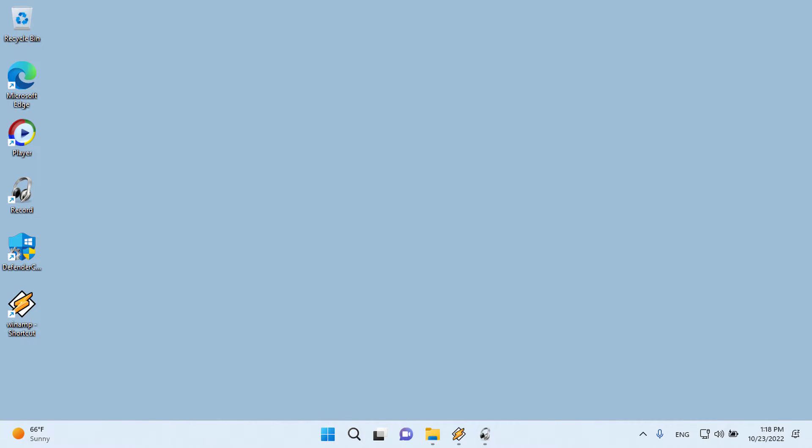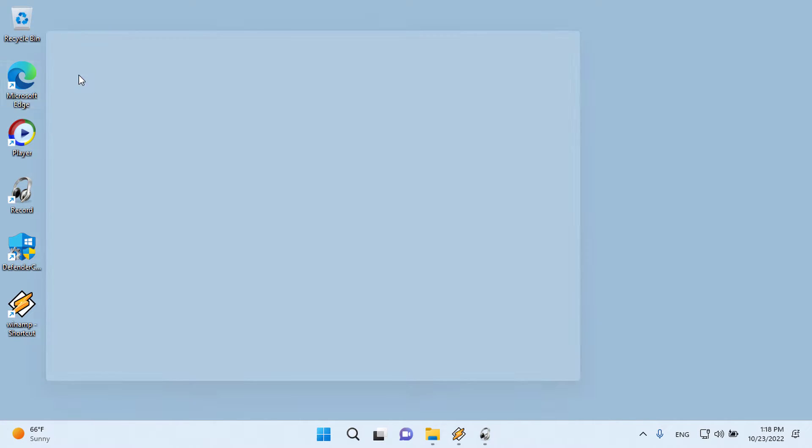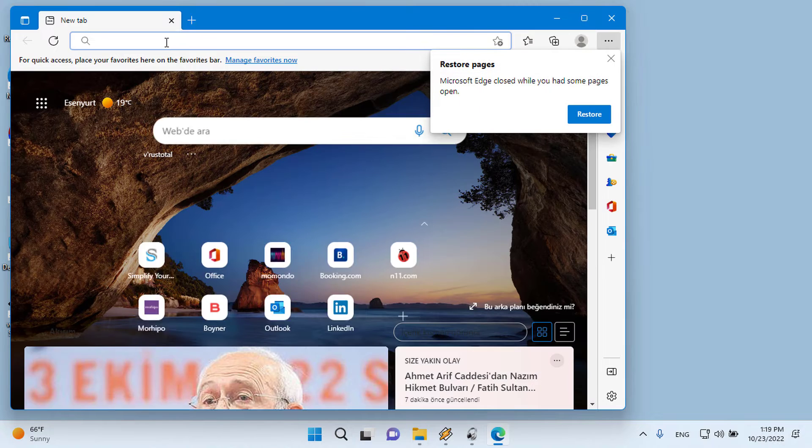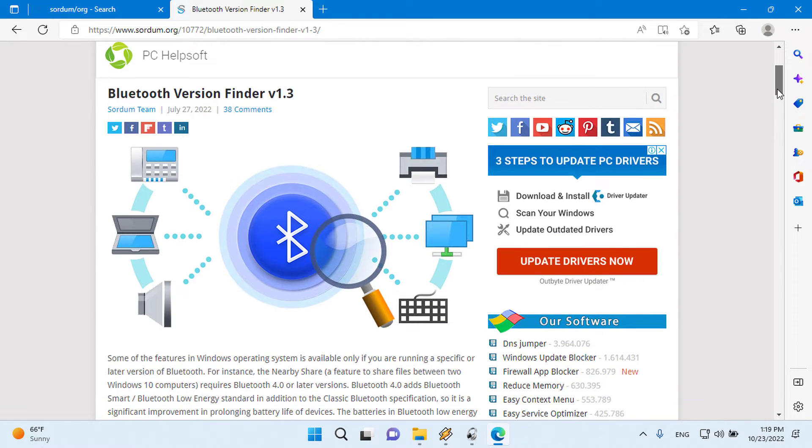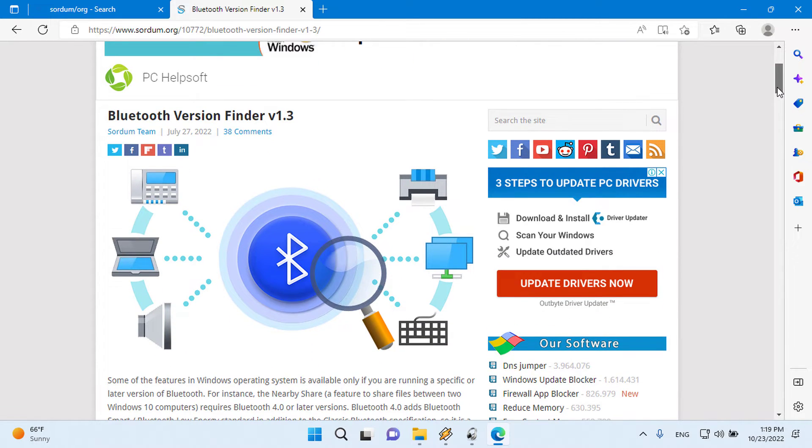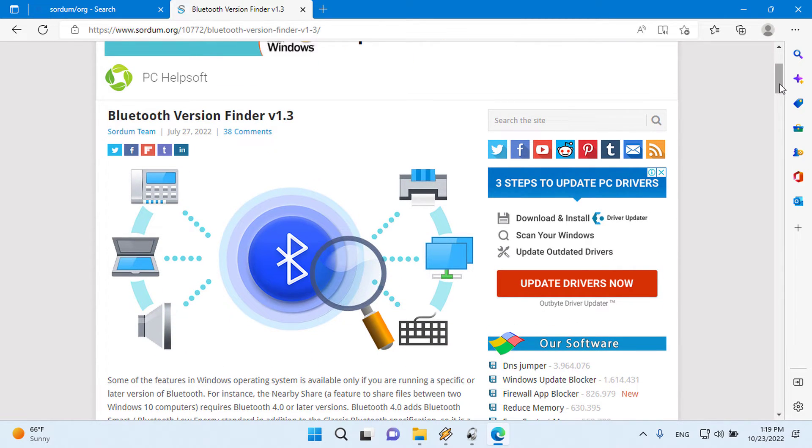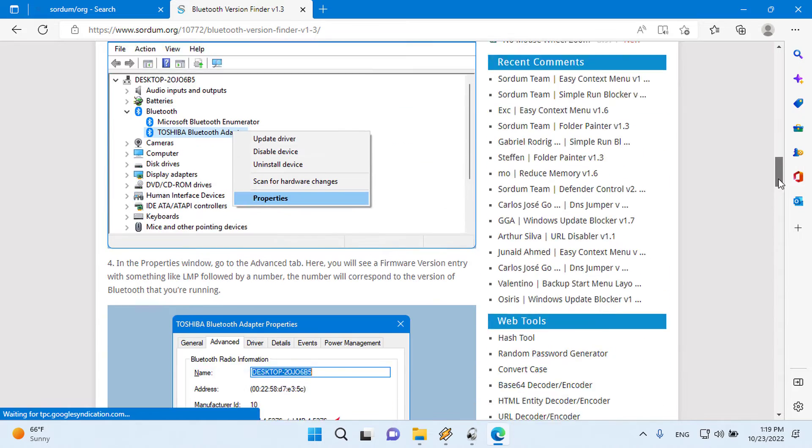Finding Bluetooth version number manually through the graphical user interface would be time-consuming, tedious, and prone to human error. Therefore we have coded a portable freeware Bluetooth version finder.